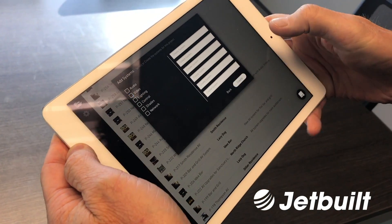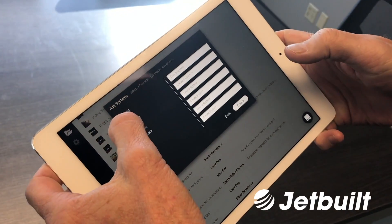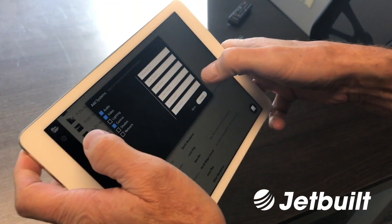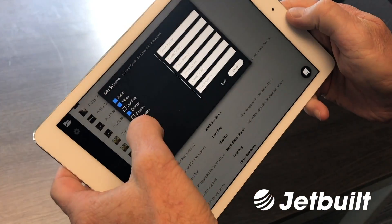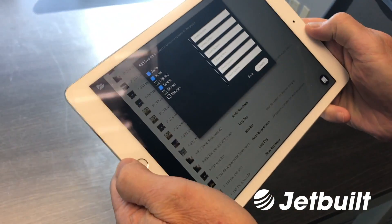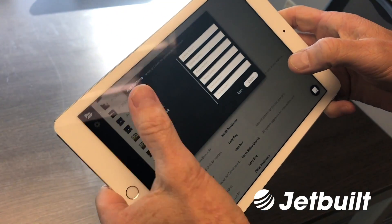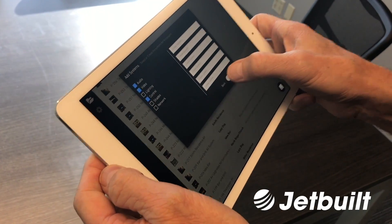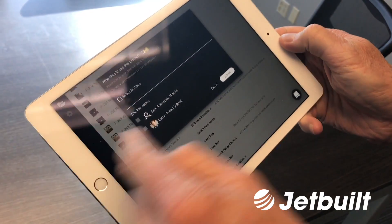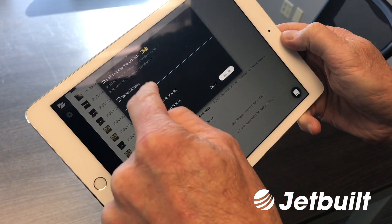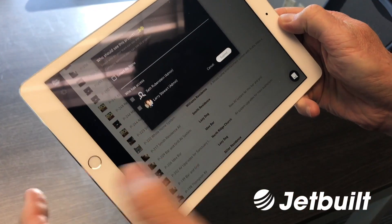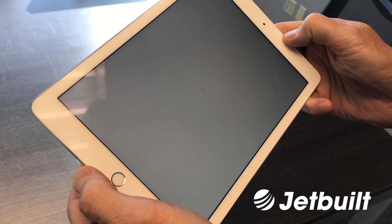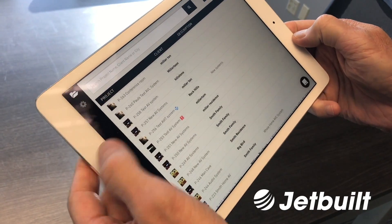Then we go to Systems — it has some audio, some video, and some control. You can give it custom system names. These names you set up in your Jetbuilt web app, and these are your company's custom settings, not Jetbuilt's default settings. Click Create. If you're an enterprise user, you can decide who sees this project. We're going to let everybody see it. Now we've got our project.